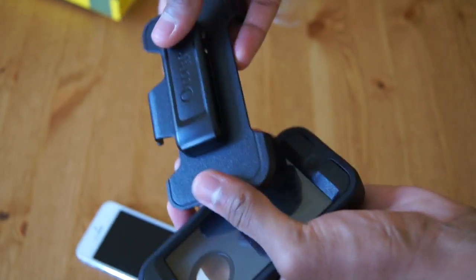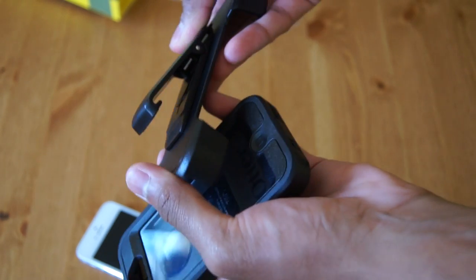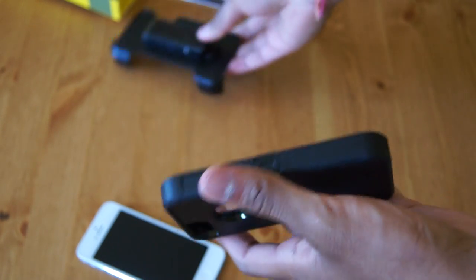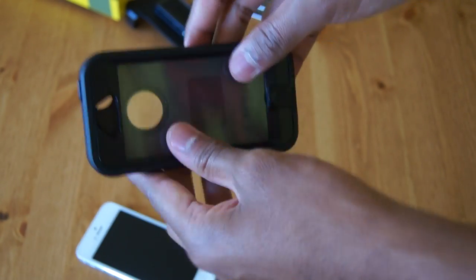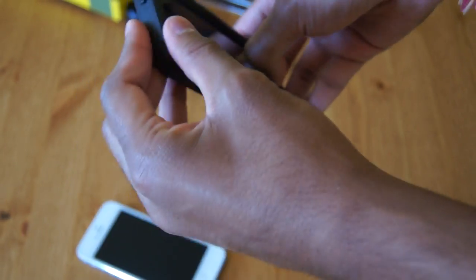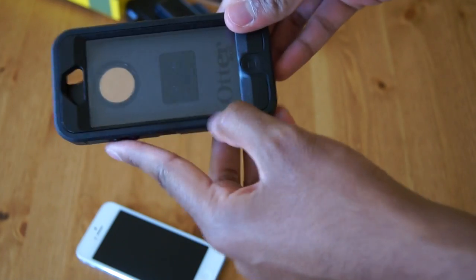As you can see it comes with a belt clip, so you can attach it to your shirt. So let's get into the actual case.